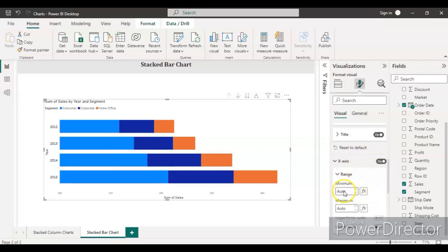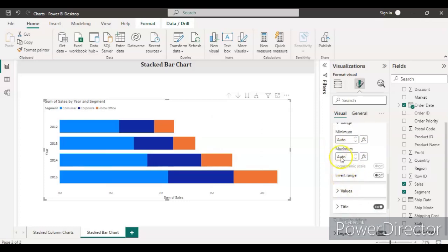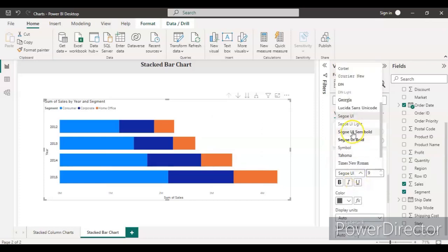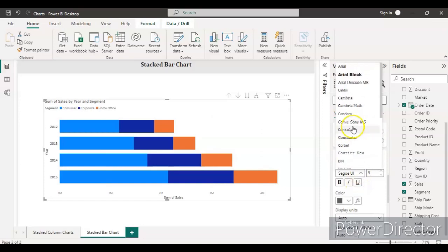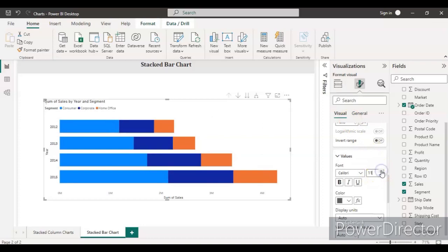You can see the range is auto. You can start from zero and you can define your limit—the maximum limit. Let's go to the values and see if you can change the different font size. Increase the font size, so make it 12.